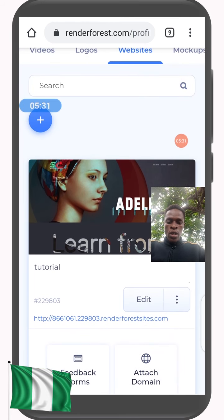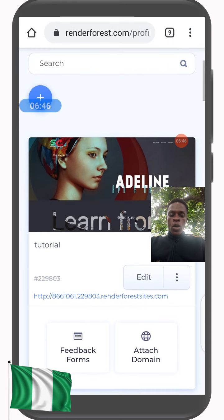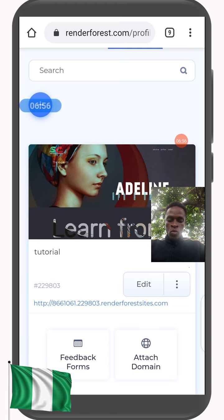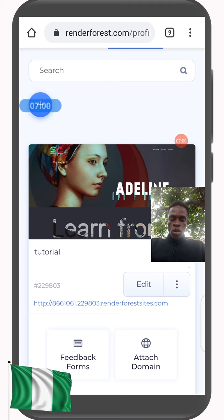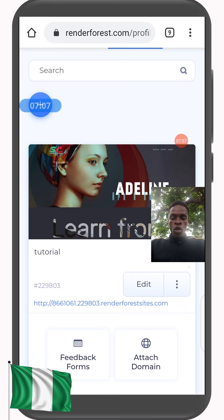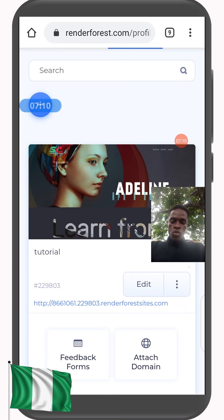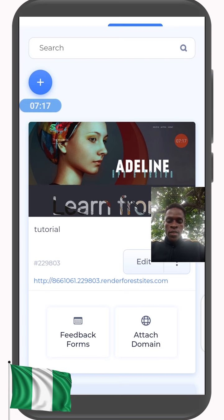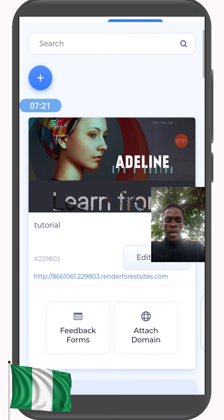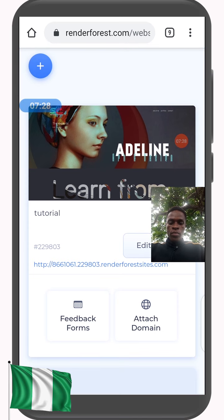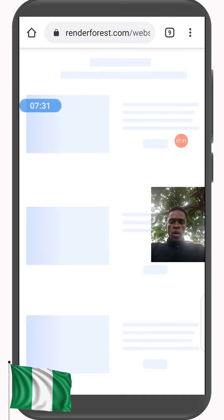Take a good look at the website URL — it's HTTP followed by a long number that's not easy to memorize. You can actually change that and put in your name or company name, but whatever you put in will still have the dot Renderforest sites dot com suffix. To change the link, click on Attach Domain. Attach Domain is loading.